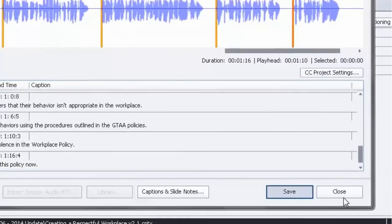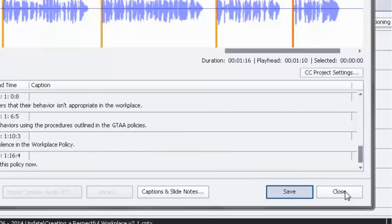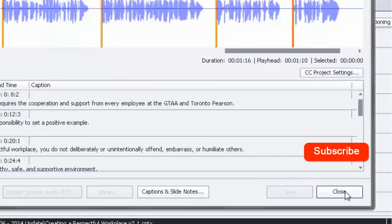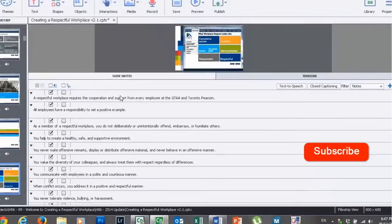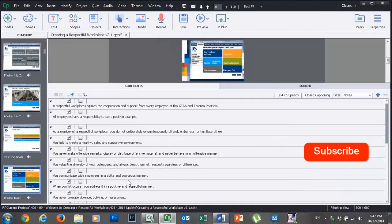Then hit save. And it will create all the individual lines of closed captioning for you right here. And that's it. And then hit save. So good.